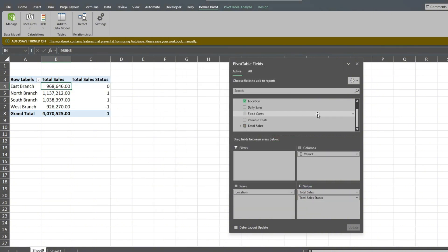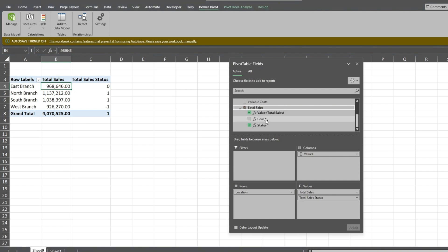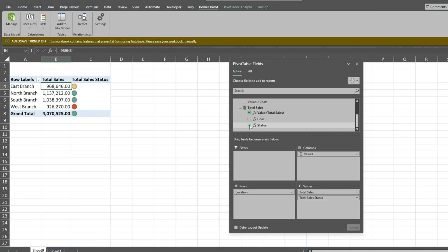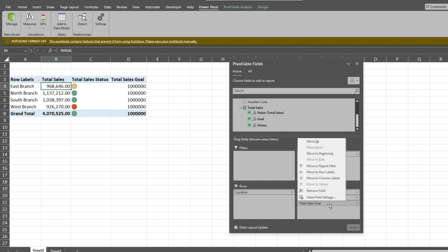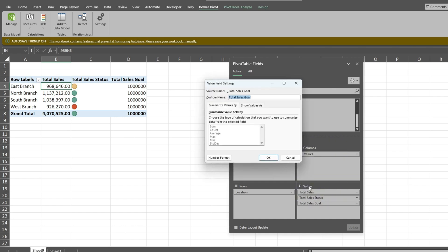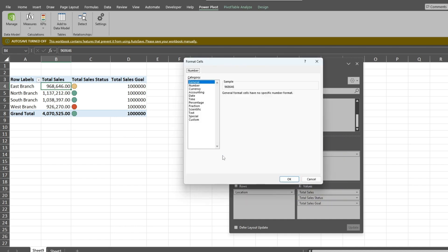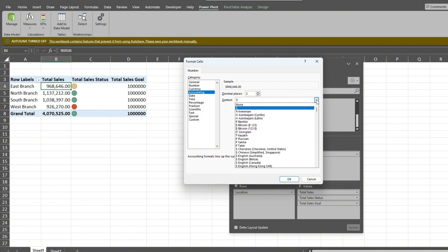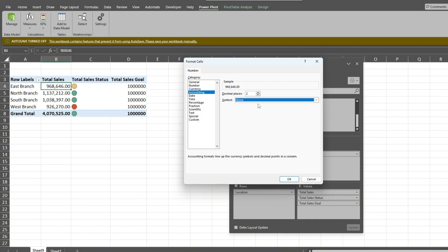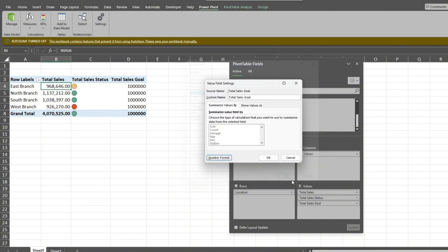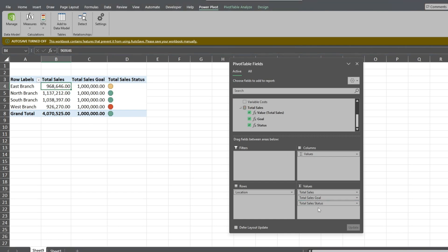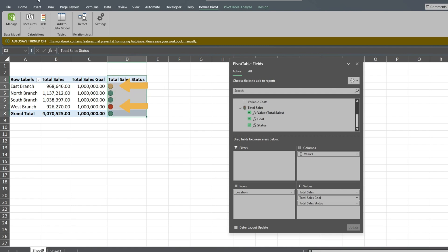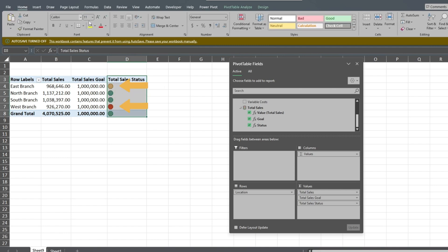To display the visual representations of our KPIs, we need to uncheck the selection box for the KPI status field and then recheck it. We'll also include the Goal field to show the target value for sales. We'll format the Goal value field in an accounting style. Here we can see that the East and West branches are a little outside of the target sales goal.